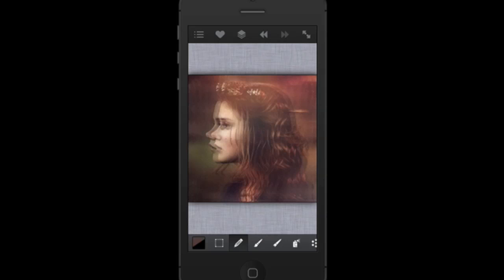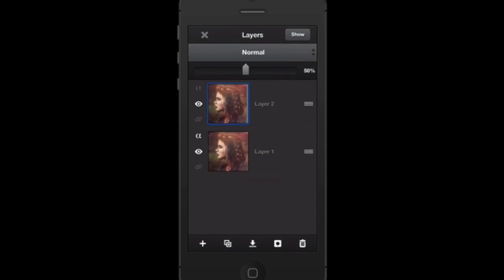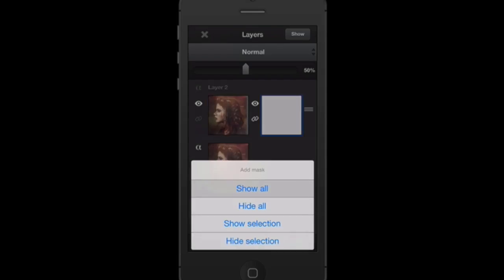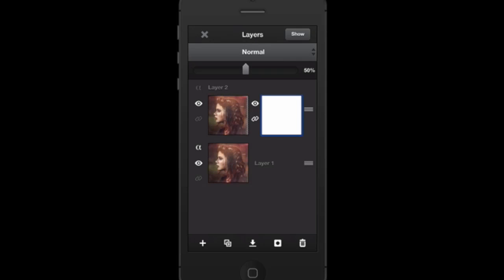It looks skewed and not quite right, so we need to mask off the top part of that top layer. To do that, go to your layers panel and create a layer mask — click on the little square with the circle in it, choose 'Show All,' and you'll get a white box. That white box is your layer mask.